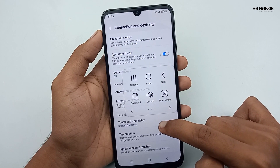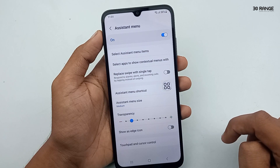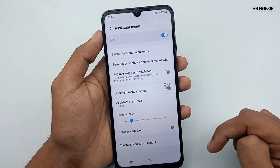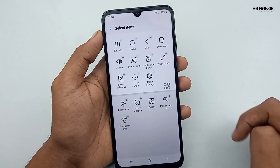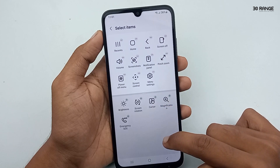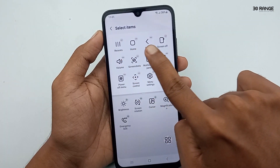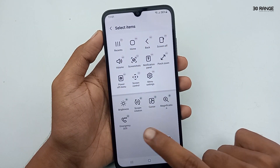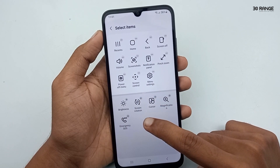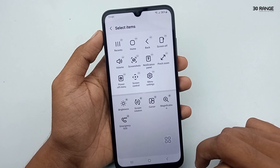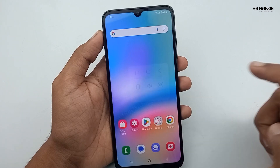Click on the assistant menu name, then click on the 'select assistant menu items' option. In here you can add items and remove unwanted items. After that, you can customize this assistant menu icon as you like.